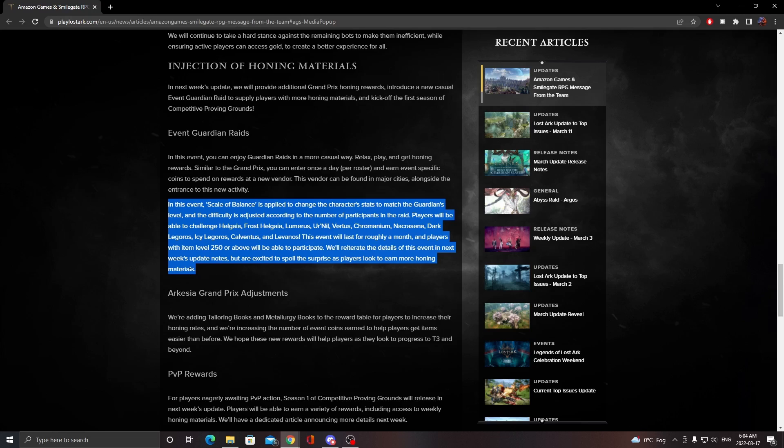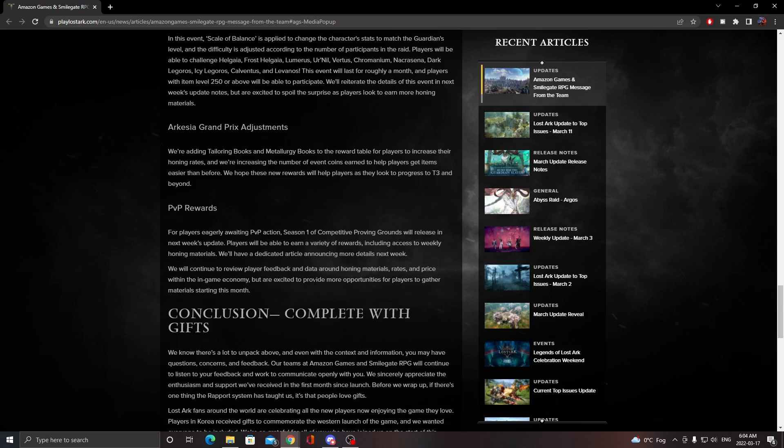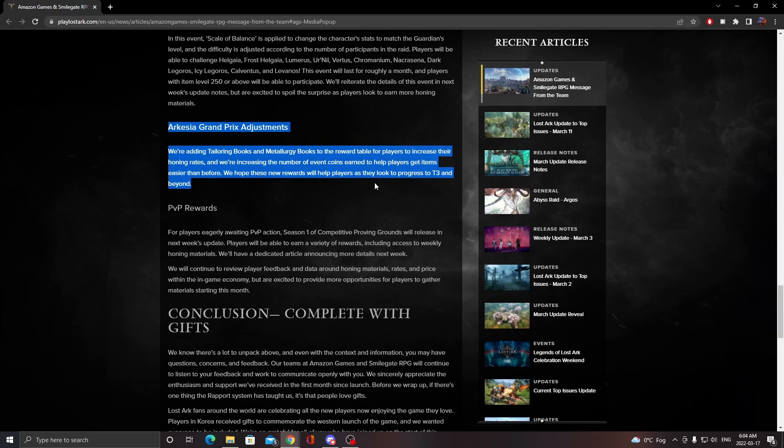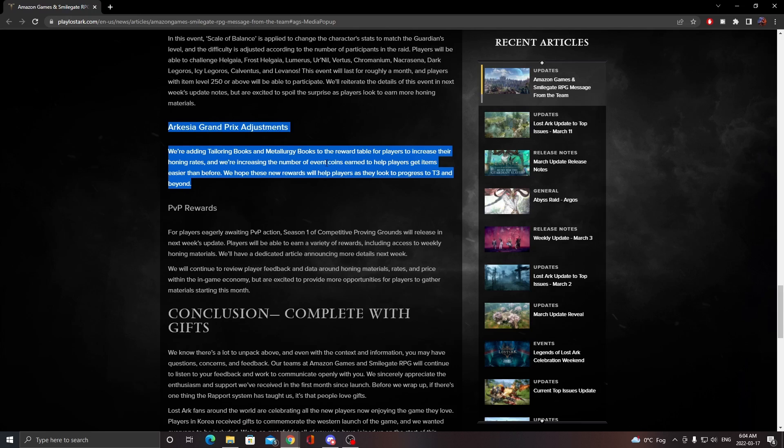We're getting tailoring books and other books to help with honing rate increases. This is going to be pretty good for people upgrading their gear and progressing throughout the game. They're also increasing the amount of coins you get for doing stuff. These coins are what everybody's been getting - you get them from doing the event itself and from doing pretty much anything in Lost Ark, like your dailies, guardian raids, and chaos dungeons.